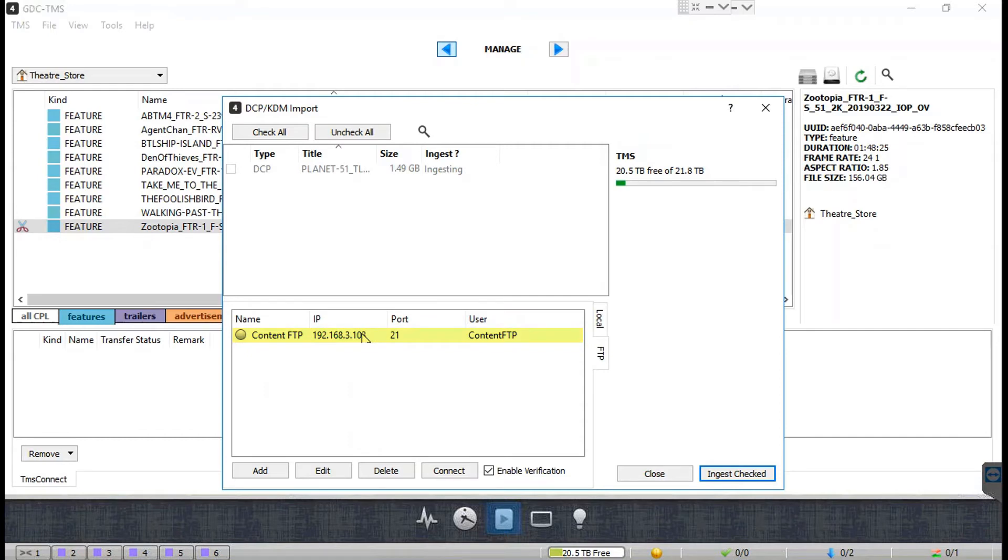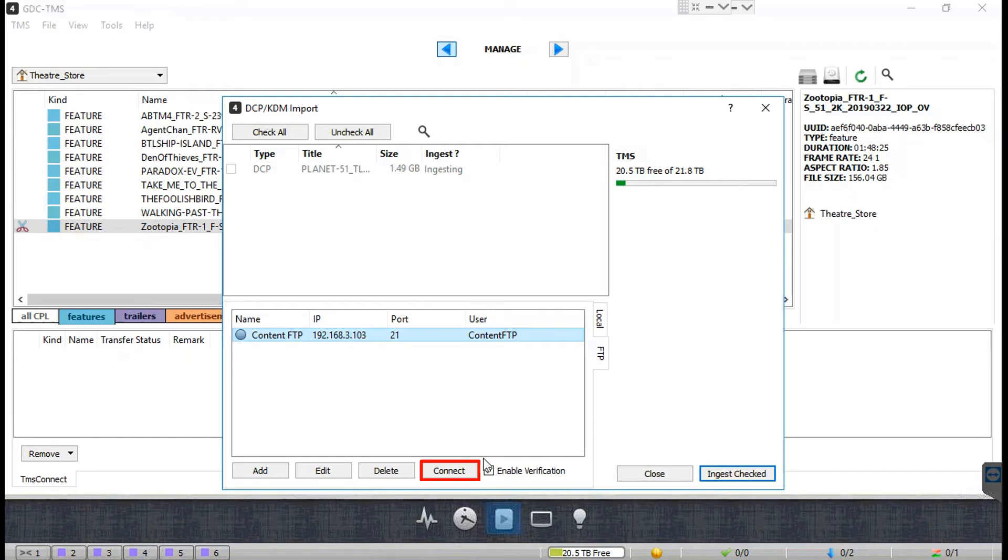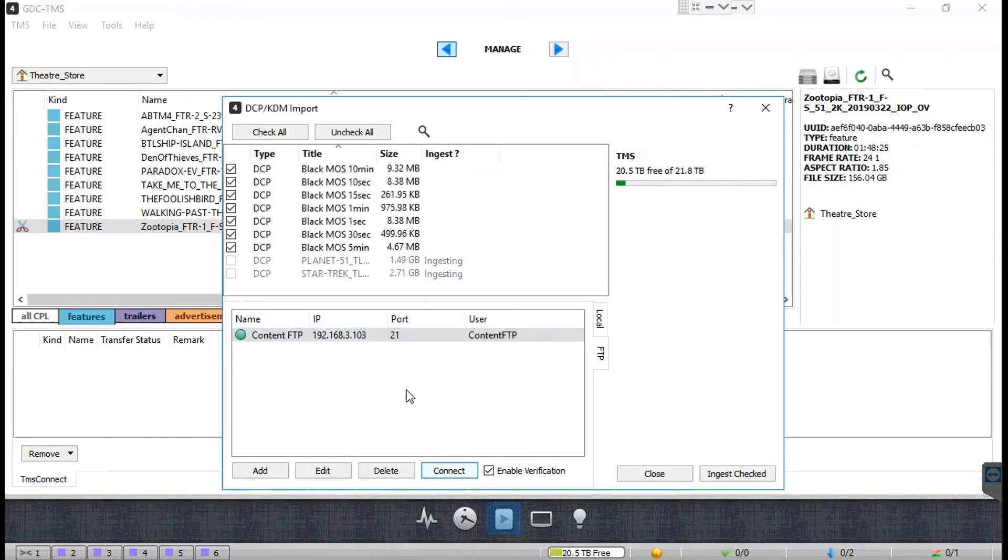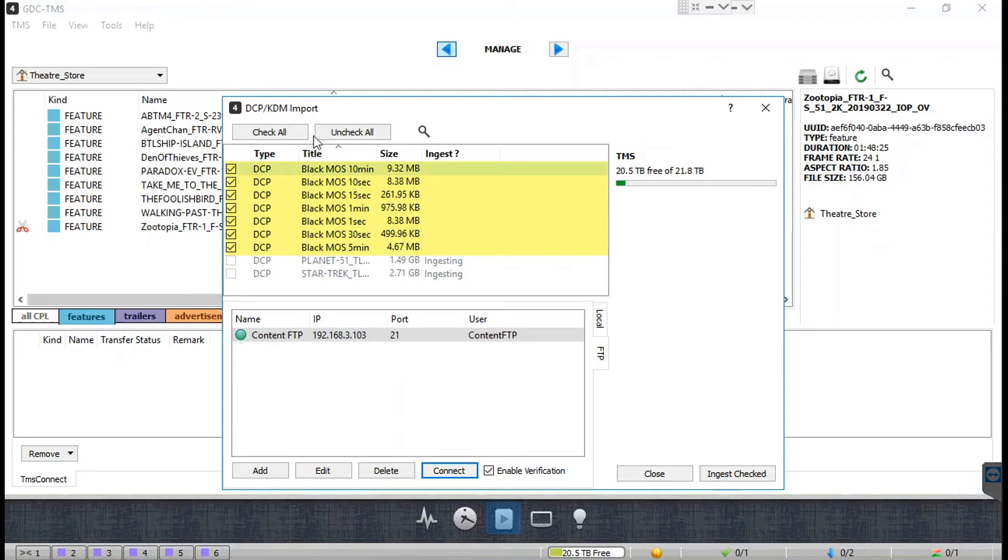After it has been added, you can select the FTP source from the list and click on the Connect button. Once connected, the TMS will automatically list the DCPs and KDMs stored in the FTP source.